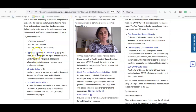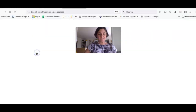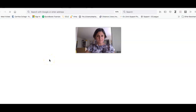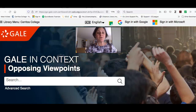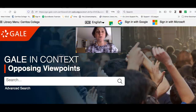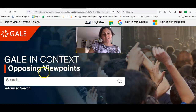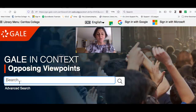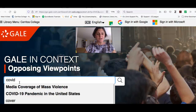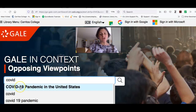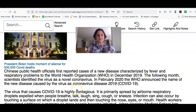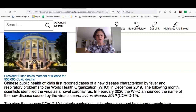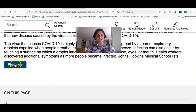The first one I'm going to show you is Opposing Viewpoints. If you're at home, before you get to this page, you might be told to log in. You'll just use the same login you use for Canvas. In this box I'm going to use a very simple search — I'm just going to start typing in COVID, and you can see a topic comes up: COVID-19 pandemic in the United States. This is giving me an overview of what went on with the pandemic.